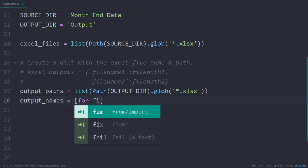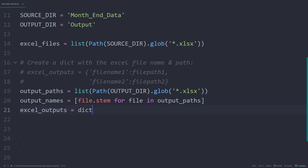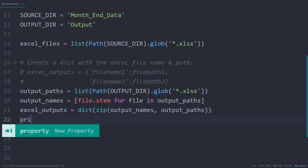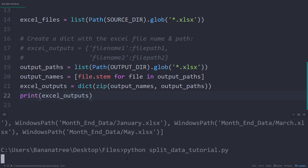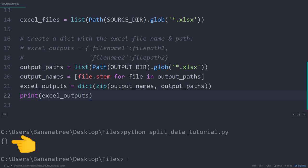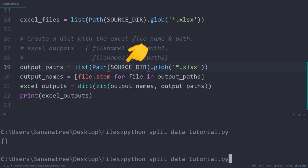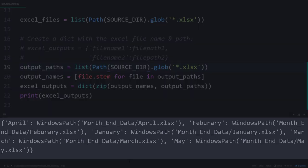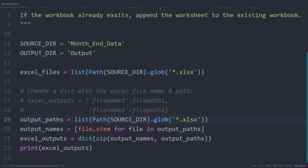So for each file in the output paths, I would like to return the file name. To get the file name, I am using the stem method. To create the actual dictionary out of our two lists, I will be using the zip function. To test this, let me go ahead and print out the excel outputs. As we do not have any file names in the output folder, Python will return an empty dictionary. Therefore I will temporarily change it to the source directory. After executing the script, we will now see the dictionary with the file name as the key and the file path as the value. Ok, as this also works, I will change it back to the output directory.